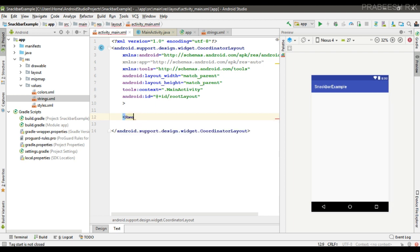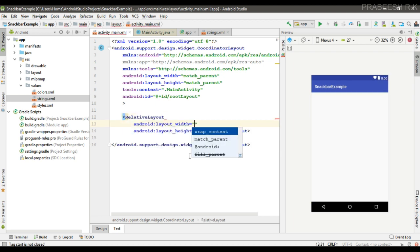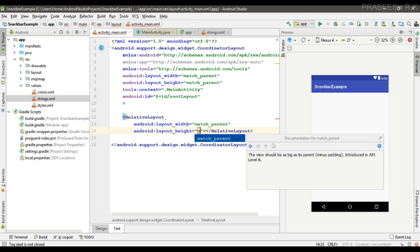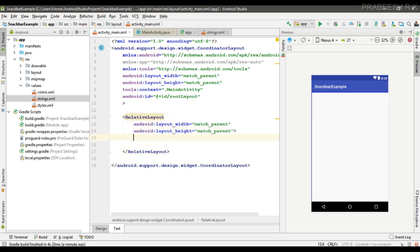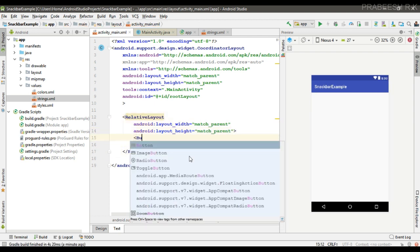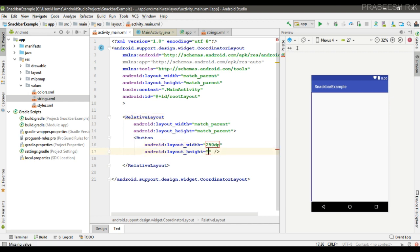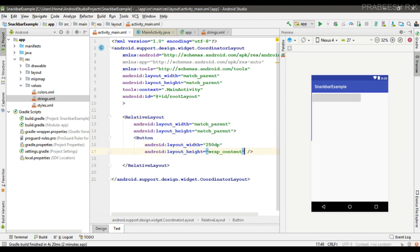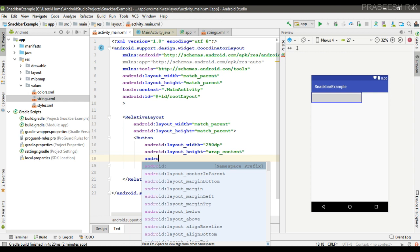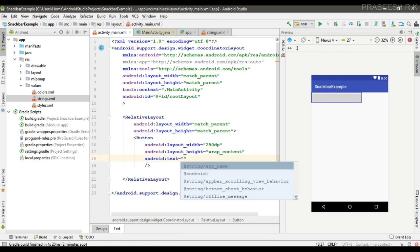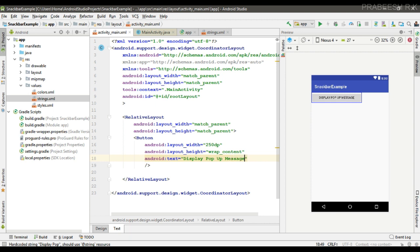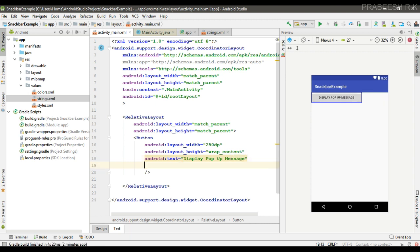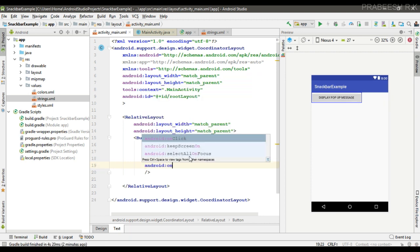Set the text to 'Display pop-up message'. Now specify an onclick method.